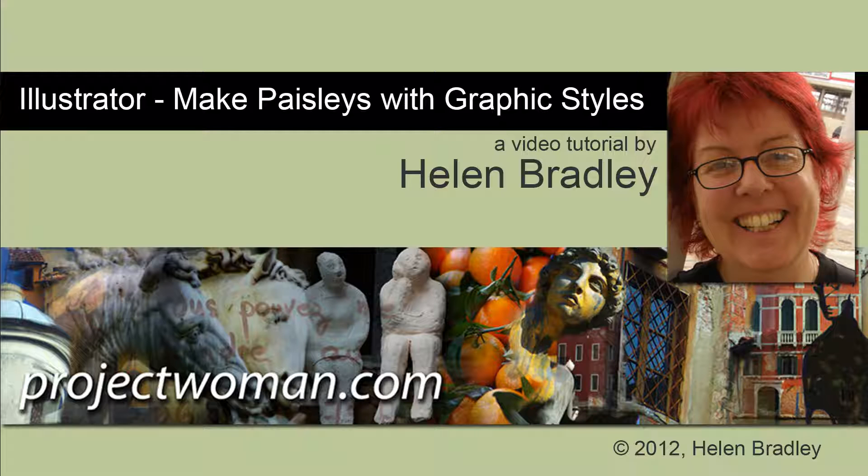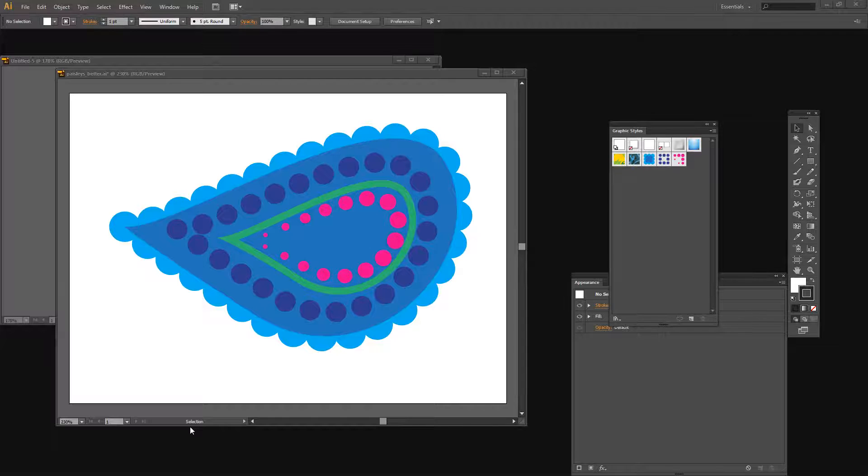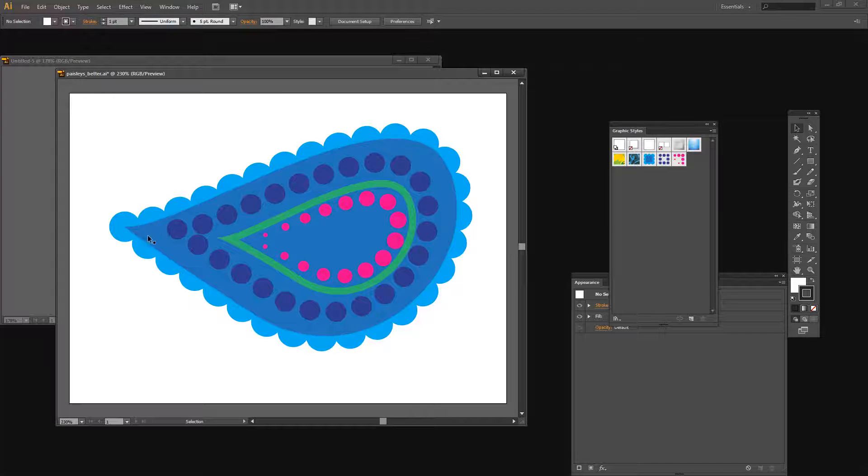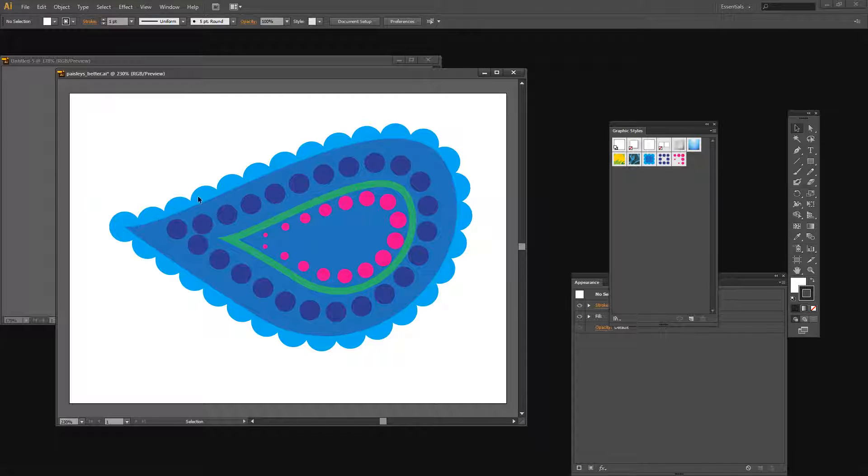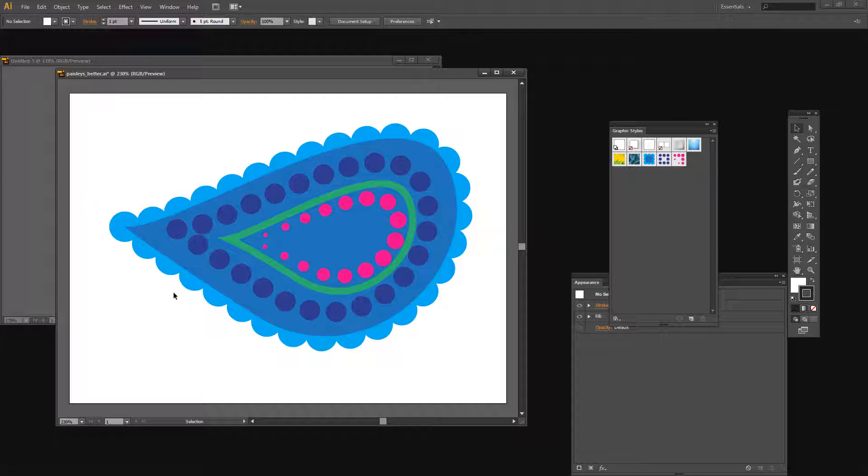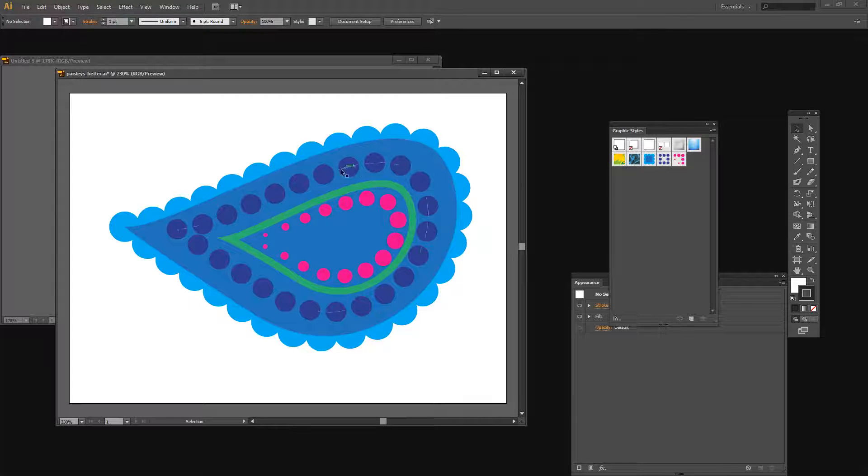Today we're going to be using Adobe Illustrator and we're going to be making paisleys with graphic styles. Before we go ahead and actually create our paisley shape, let's have a look and see what we're aiming for. This is a paisley that I've created using graphic styles and we're going to create these graphic styles so that we can create it ourselves in future.